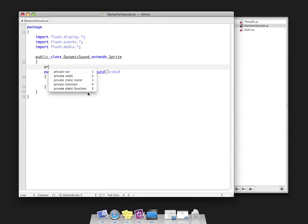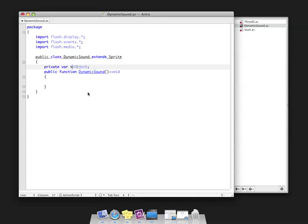First thing I'm going to do is create my sound object and call it sound, data typed to sound.